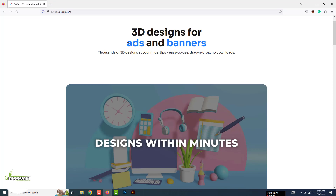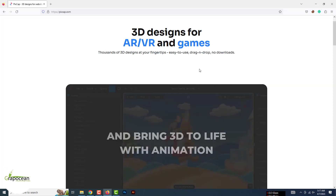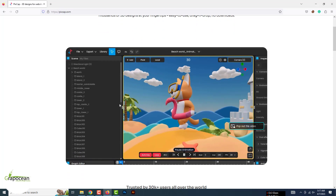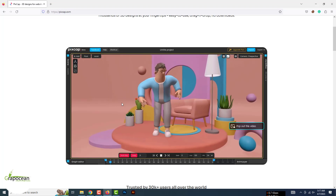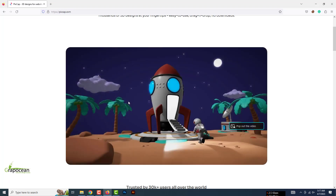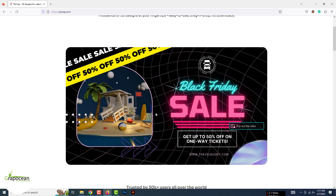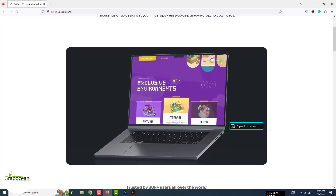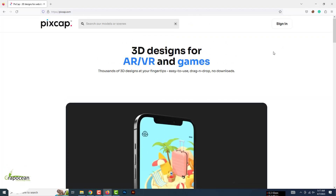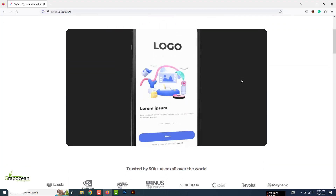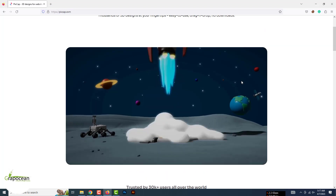You can easily customize them and use them in your own projects. If you have a good internet connection and a good browser, then this website you can easily access and it will run smoothly. Let me show you how you can use Pixcap.